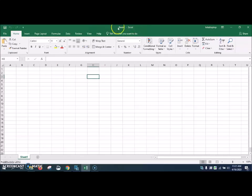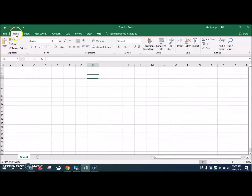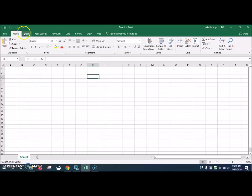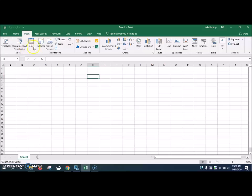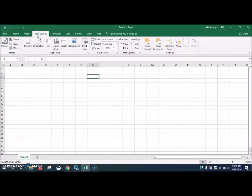This right here where it has Book One Excel is known as the title bar. Right here, we have different tabs inside the ribbon. Each tab has different commands on it that you can click on and use while you're using the program. There's the Home, there's Insert. You'll notice there's different commands on each tab. Play around with it and see what all different commands you'll find.